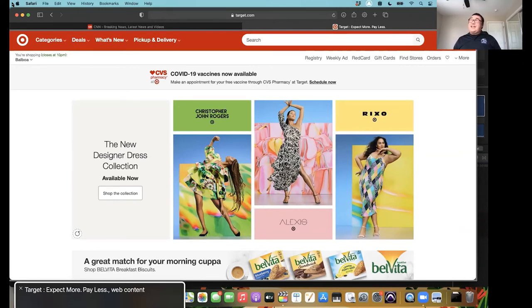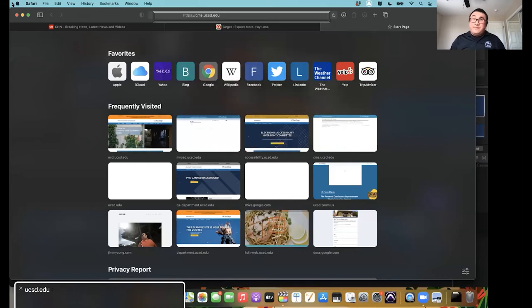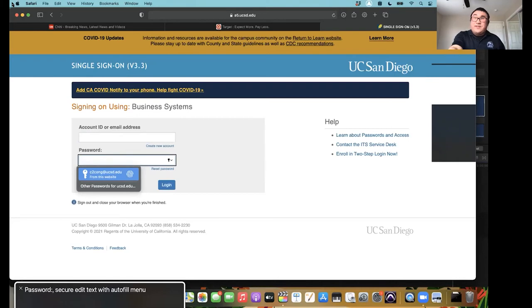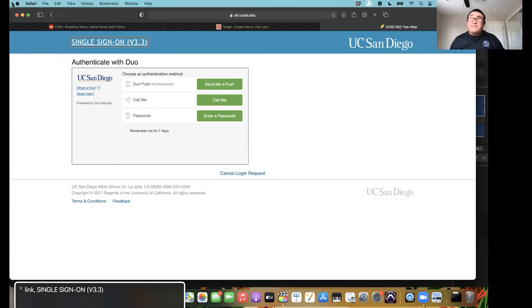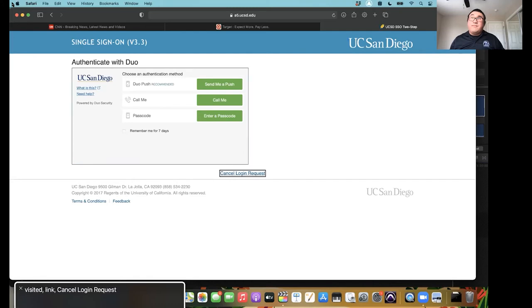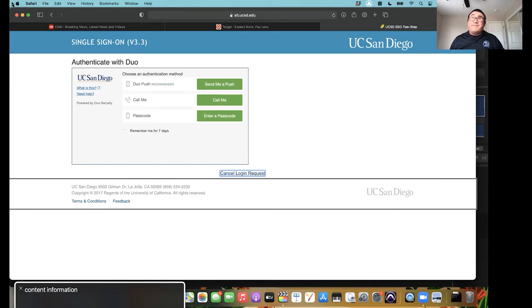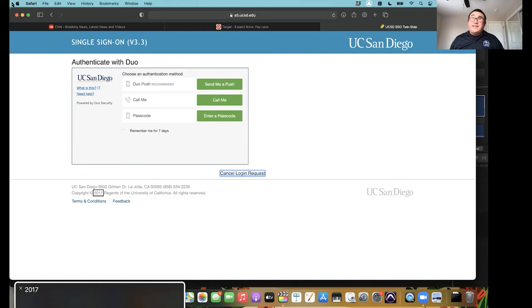Navigating the UCSD SSO page: Skip to main content link, Single sign on v3.3, UC San Diego, End of banner. Main: Heading level 3, Authenticate with Duo. Frame 0. Visited link, Cancel login request. End of main. The frame reads as 'Frame 0' because a lot of people don't know you have to put titles inside iframes when you embed them. That's why it's important to test with someone who uses a screen reader, because a user could easily skip over this unnamed frame. The Duo content is inside the frame — using the headings menu while stuck in the iframe shows 'Heading level 2: Choose an authentication method.'